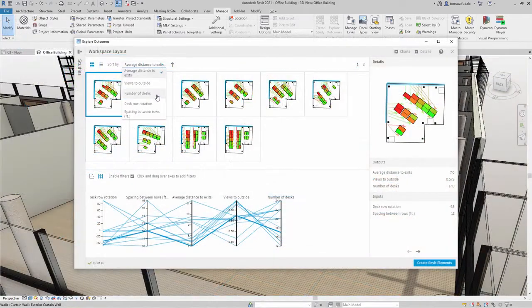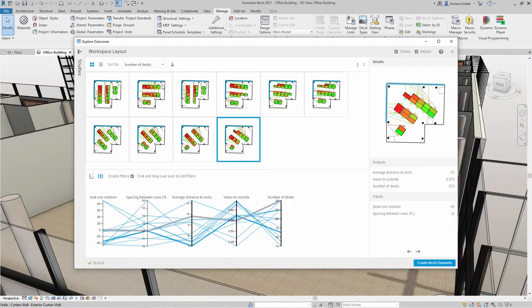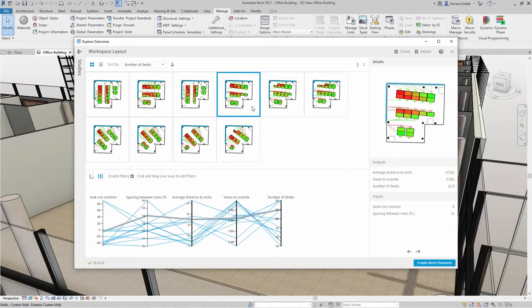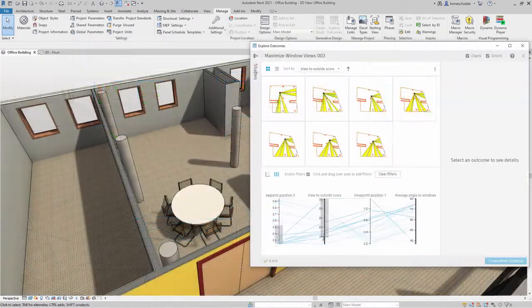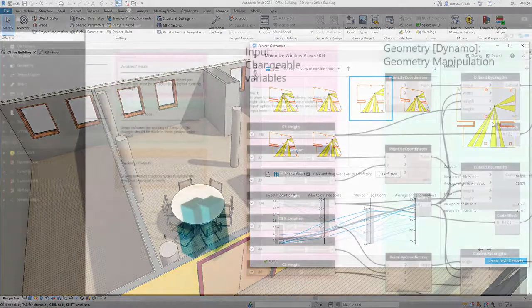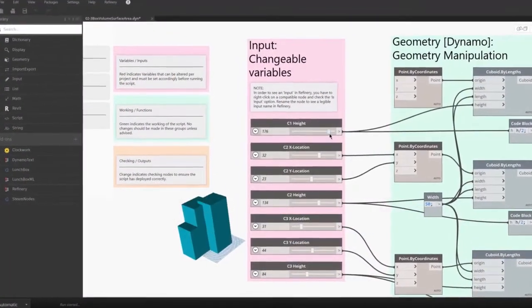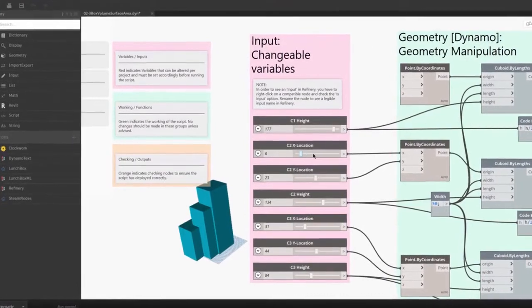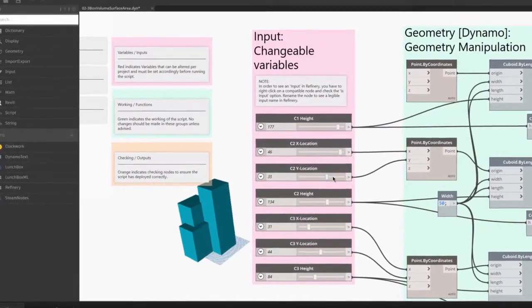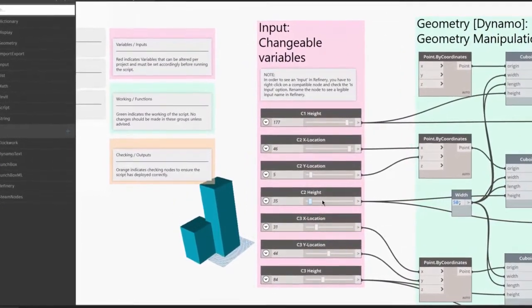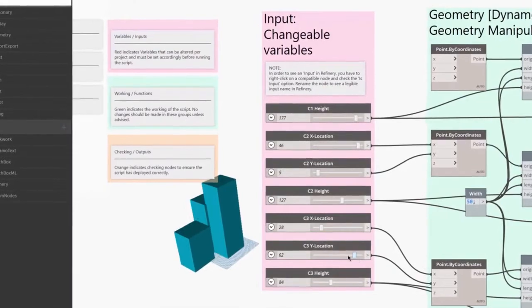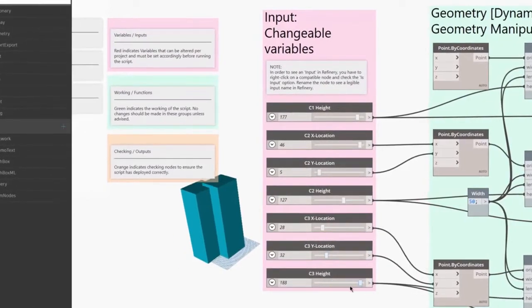Generative design is a design exploration process to quickly generate and evaluate high-performing design alternatives. Until now, many generative design tools have been hard to use because they required our customers to know how to code, understand special terminology, or know how genetic algorithms work.